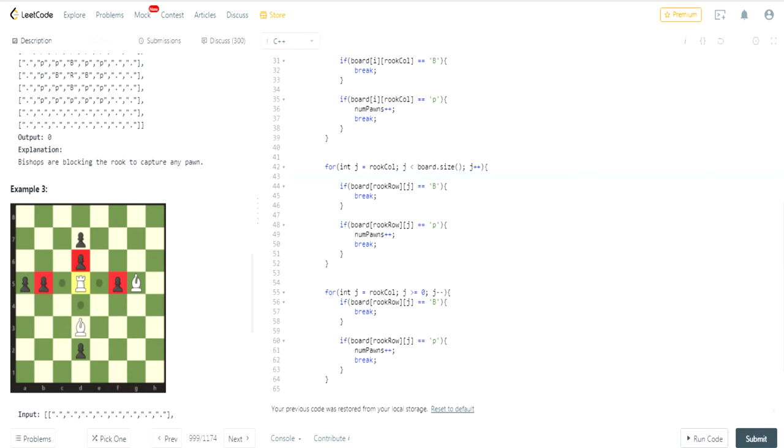Then, I have to check going Downwards, which is basically I have to keep going until I reach 0, starting at my Column, so that's going to go this way.